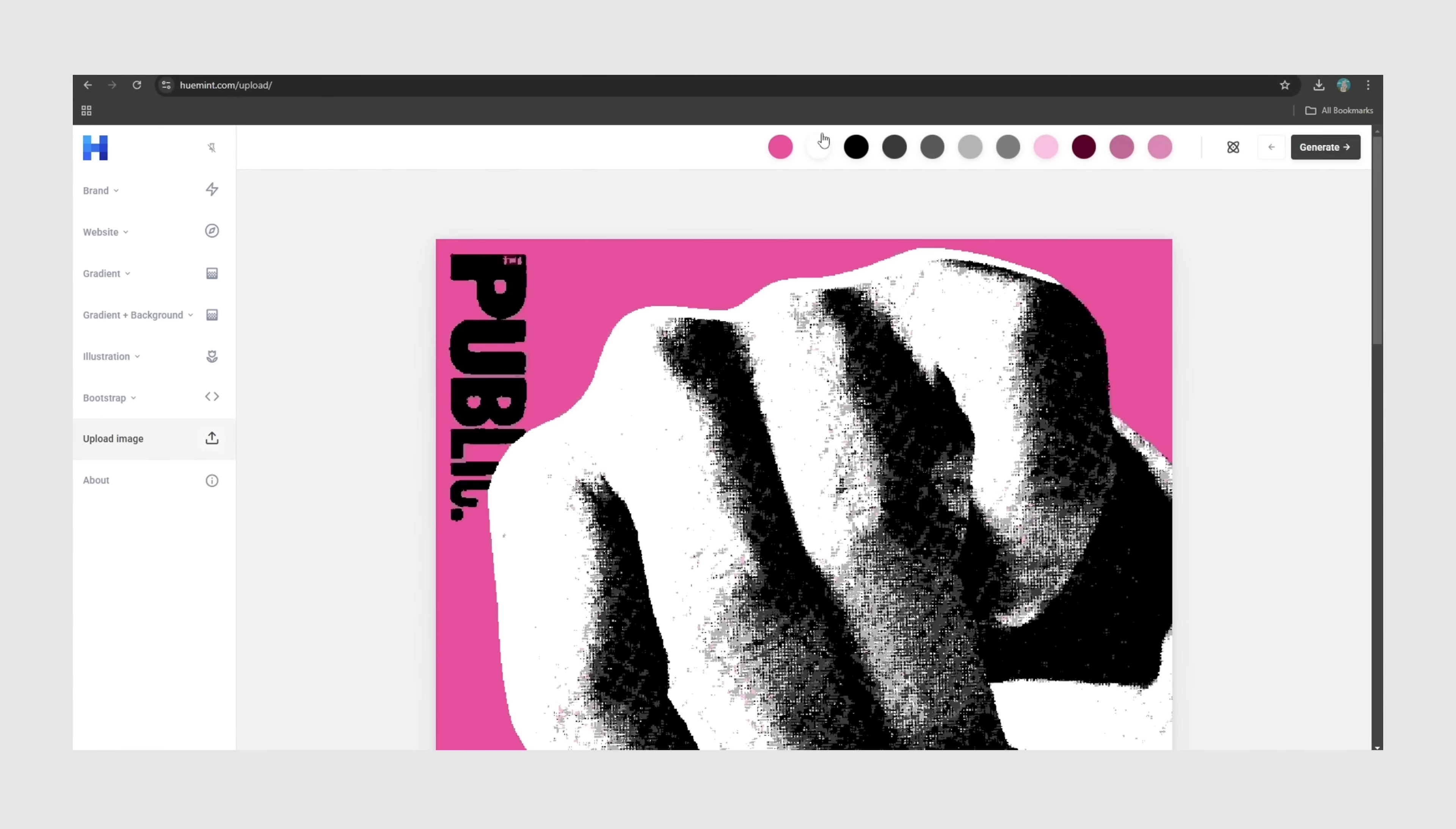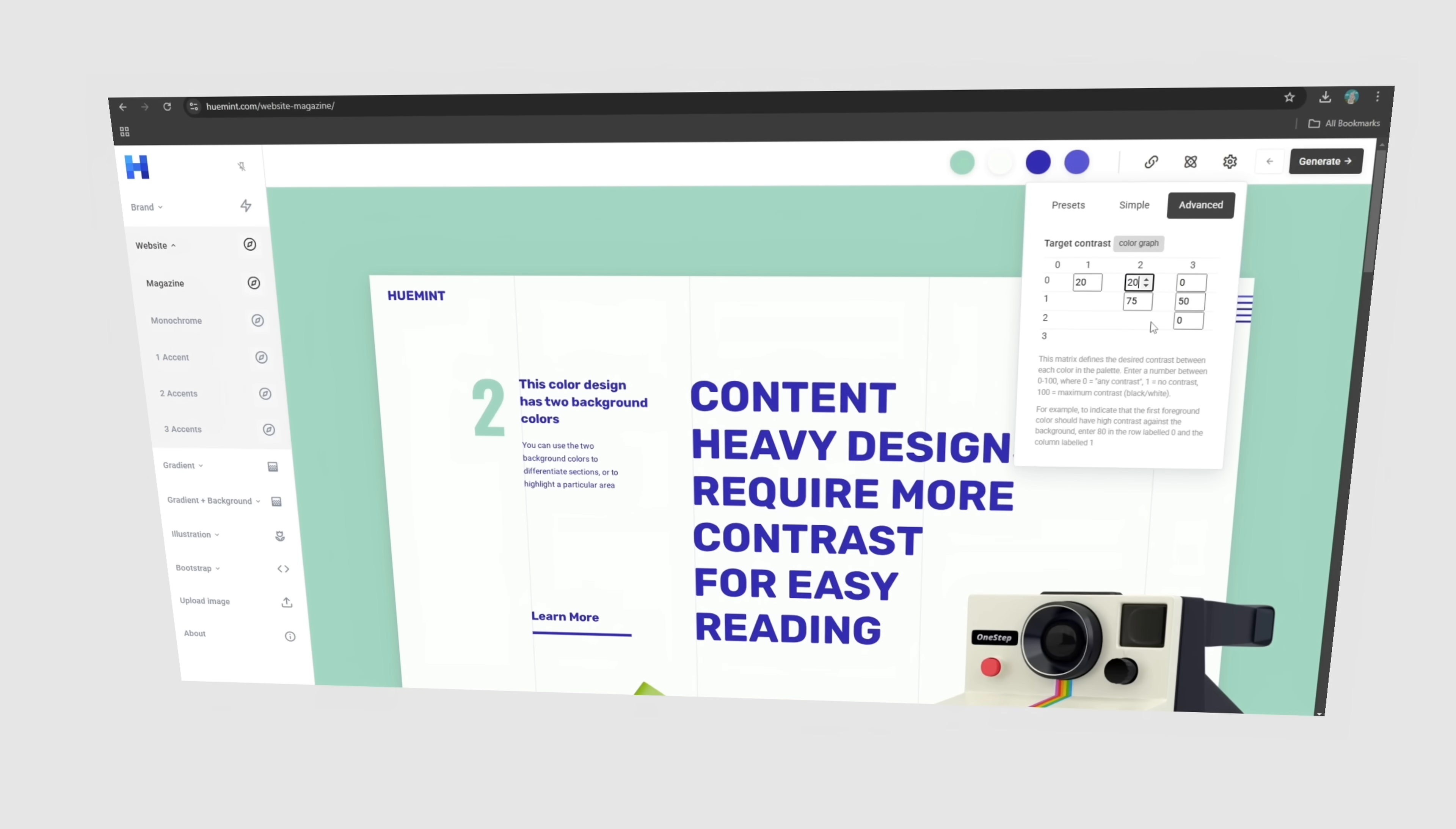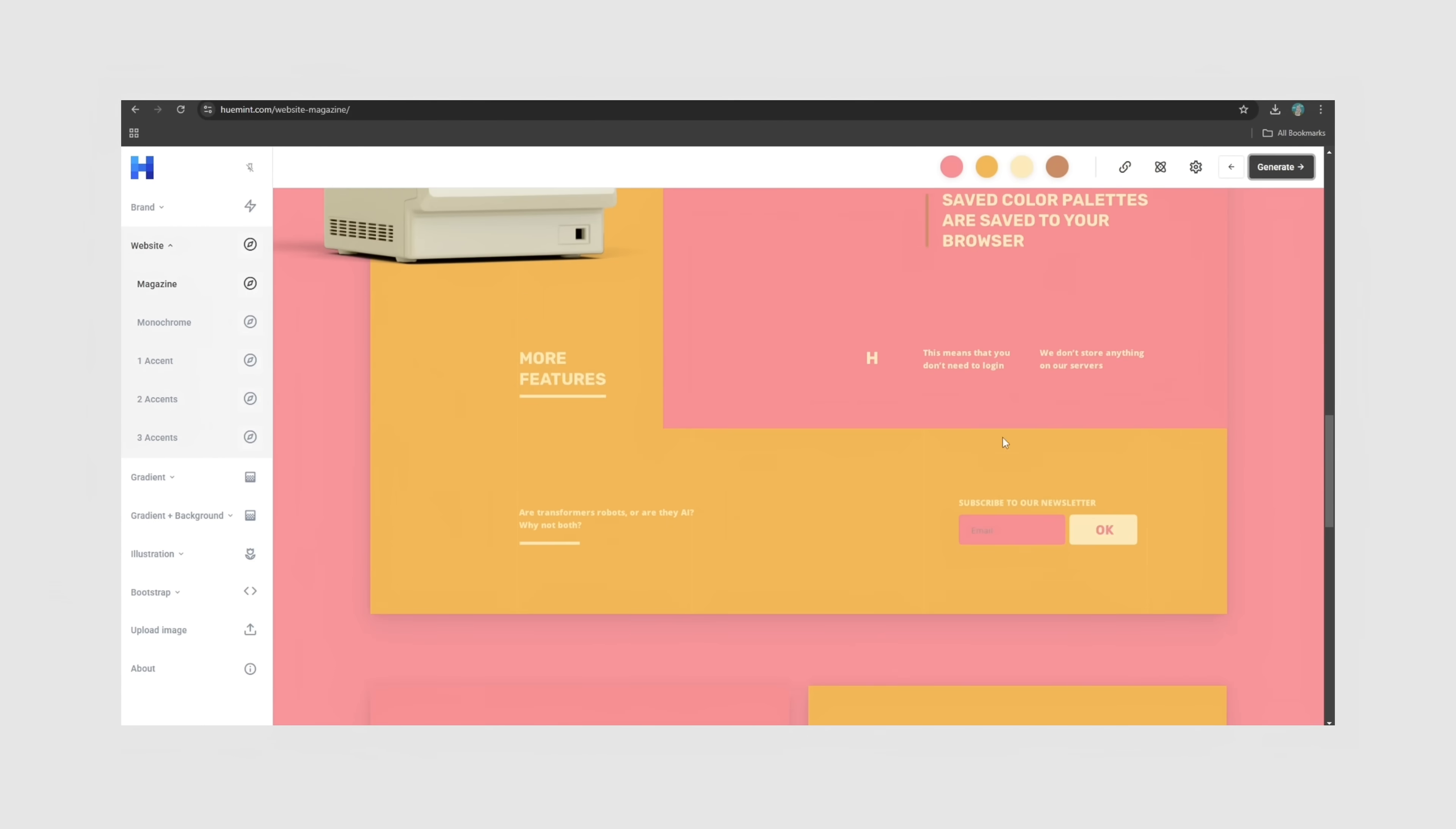But the real magic is in the advanced settings. You can tweak contrast, adjust color harmony, and even switch between different AI modes to generate palettes that fit exactly what you need. Honestly, the only thing missing here is a text-based input where you could describe a mood or emotion and have it generate palettes based around that. But even without that, this tool is an absolute must-have for graphic designers.